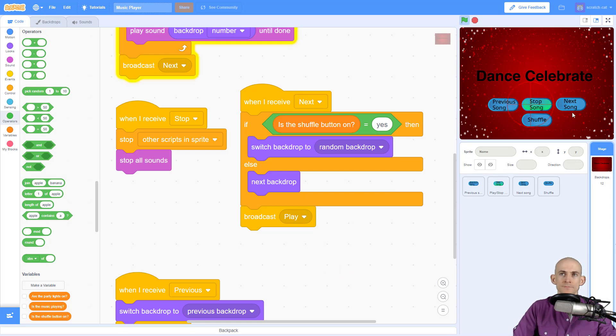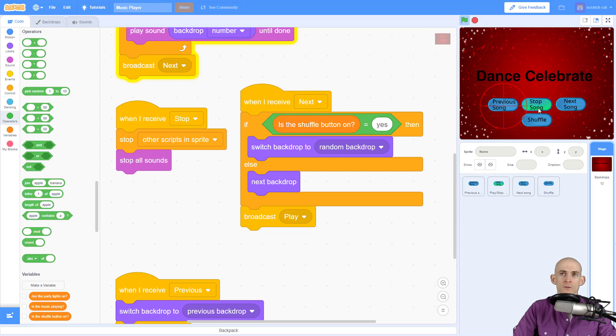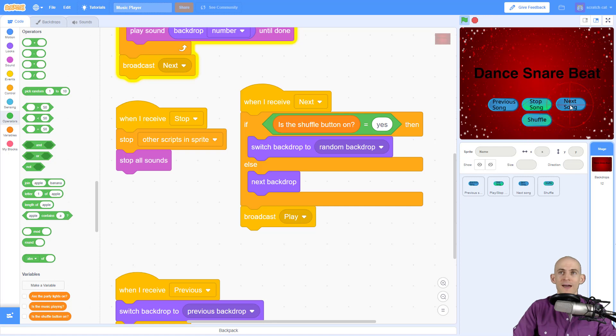Play song. If we go to the next song, it's dance around. Cool. But if our shuffle button is on, let me go to the next one. Ah, it went to dance snare beat.